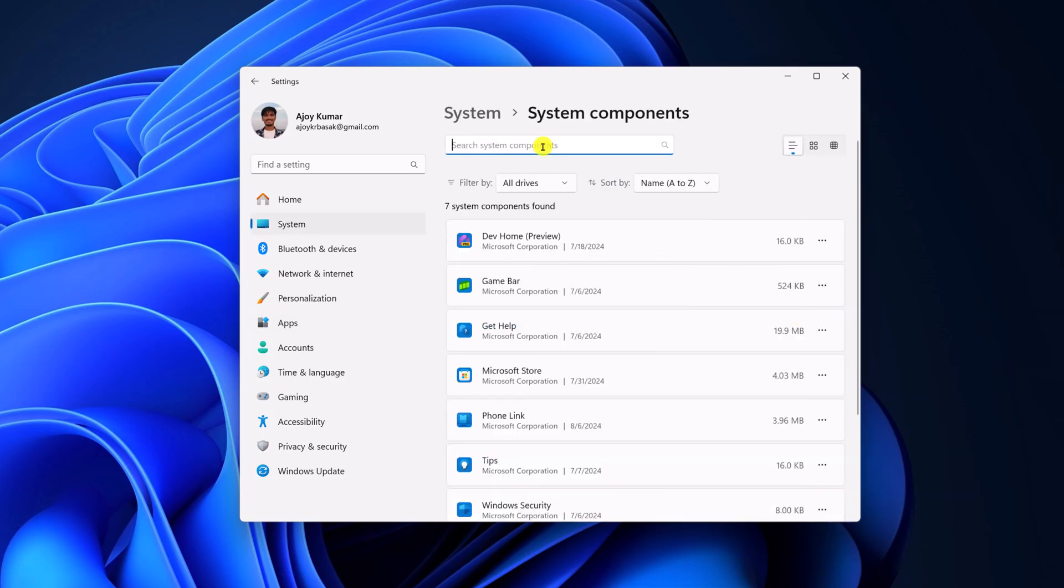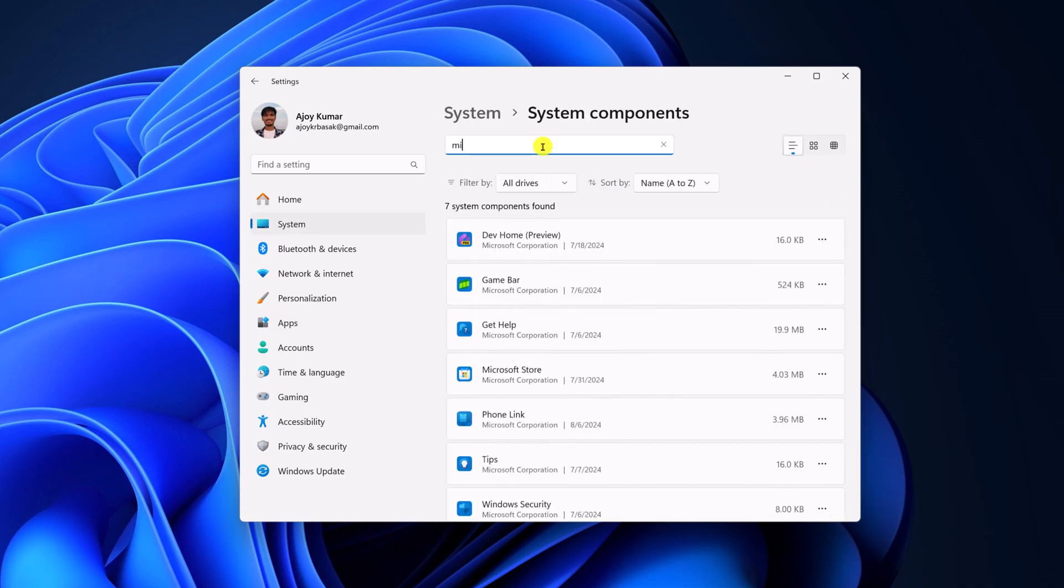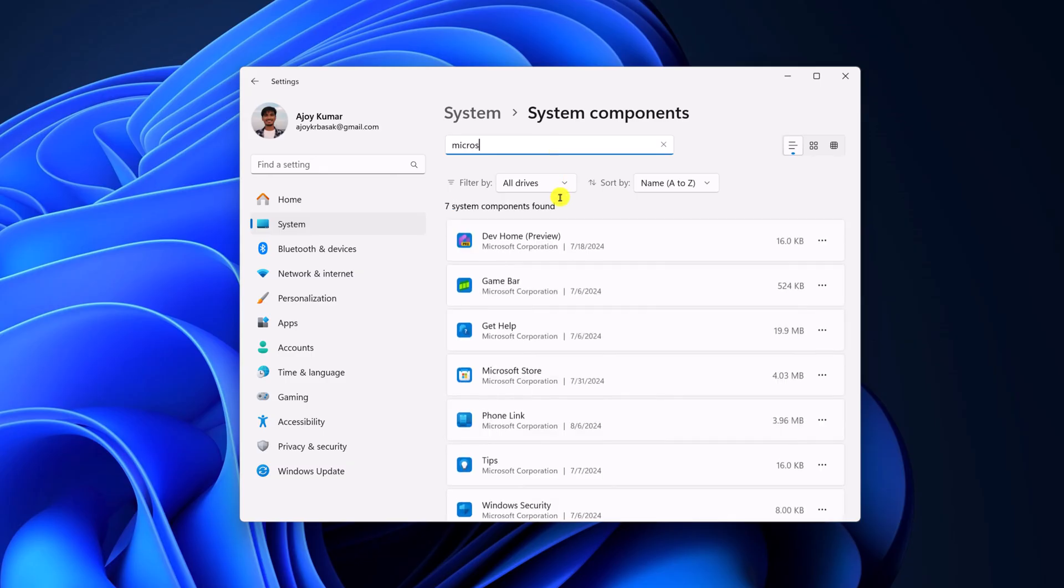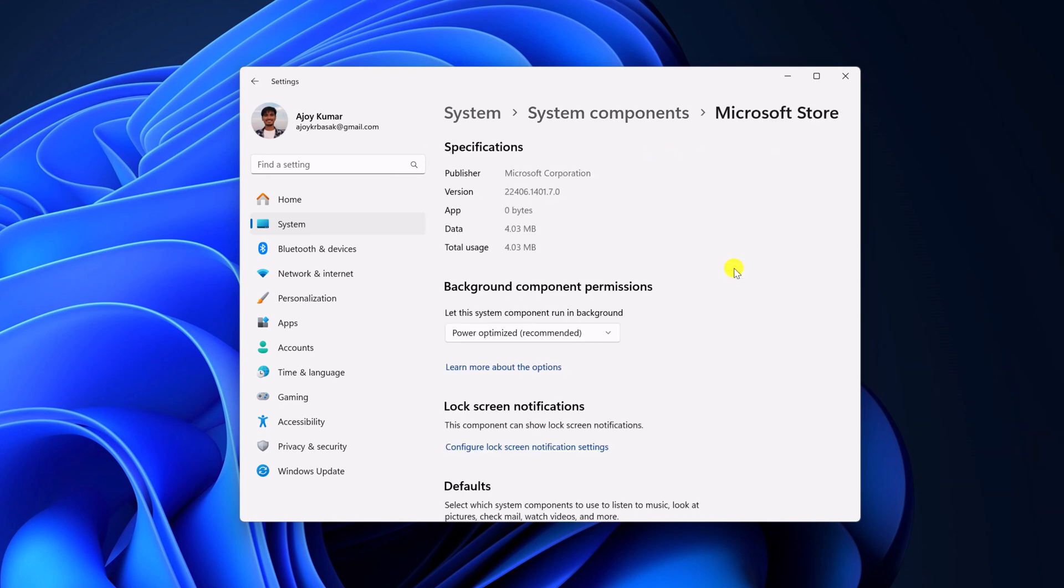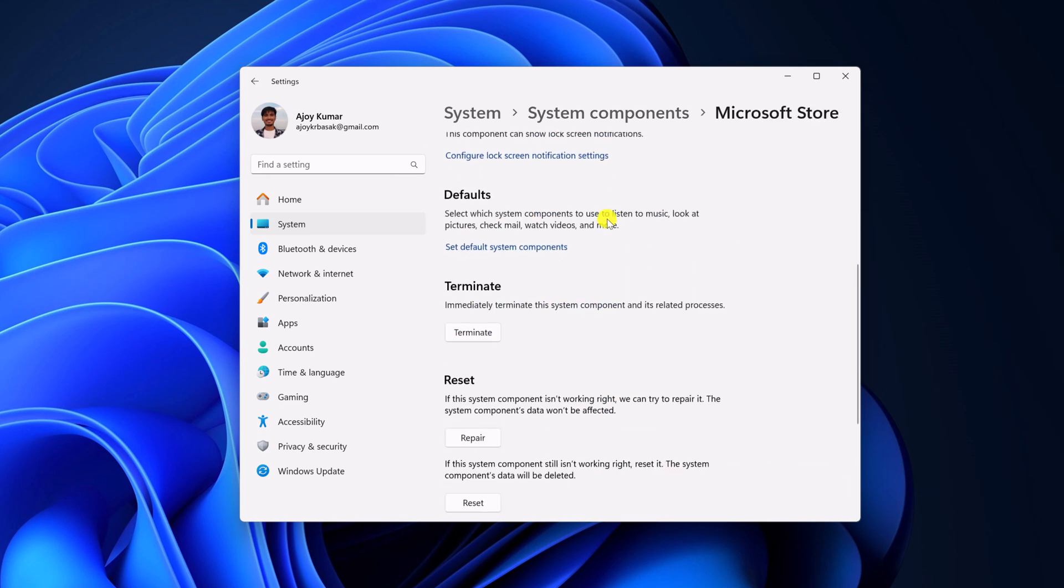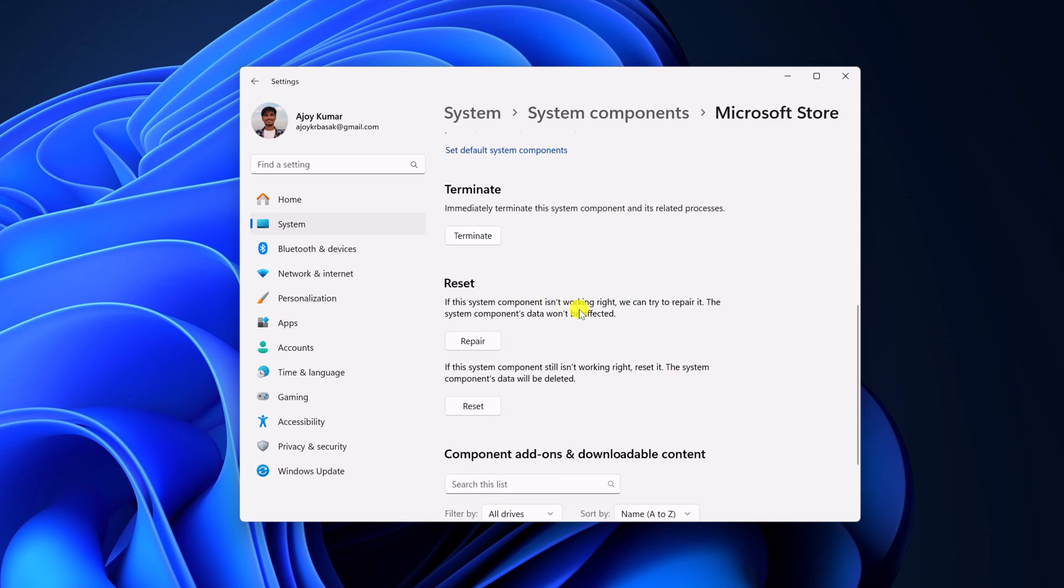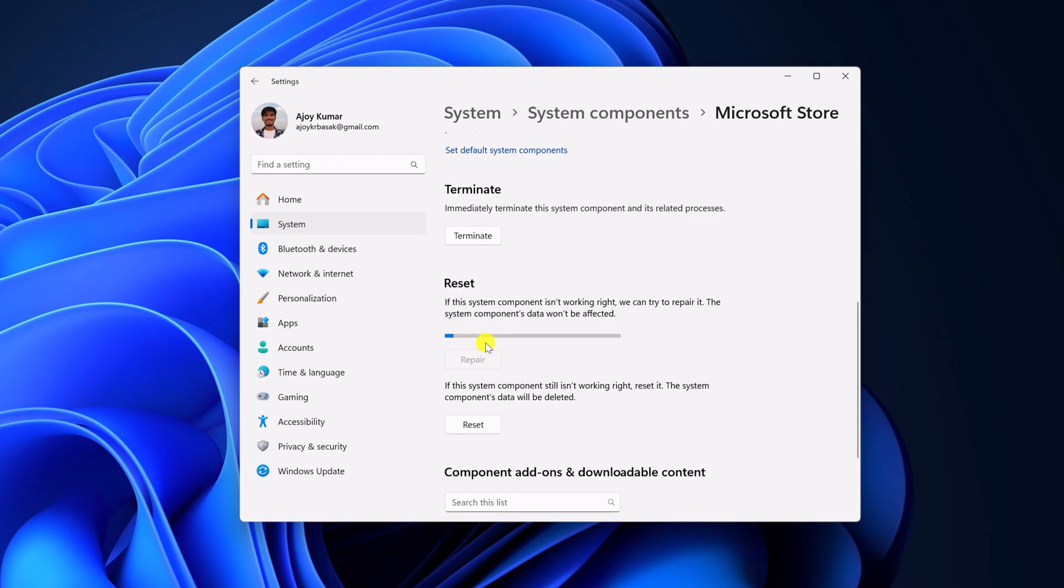Here search for Microsoft Store. So here we have the Microsoft Store application. Click on three dot icon, then click on advanced settings. Scroll down, now click on repair and wait for the repair process to complete.